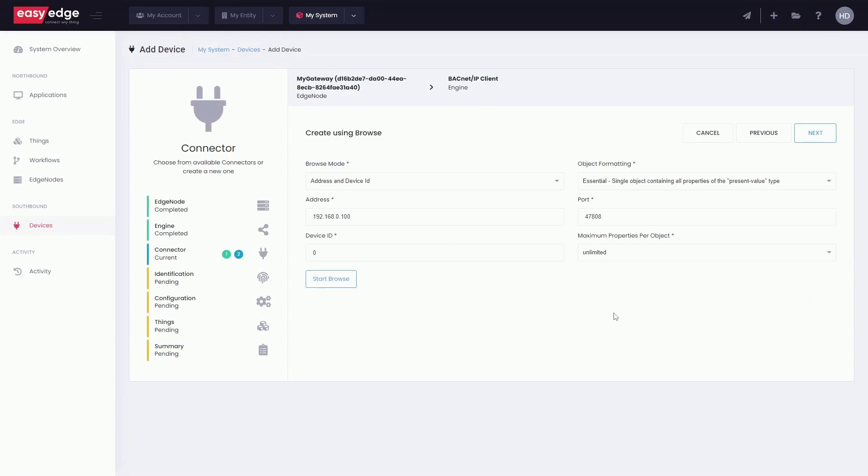In this case, we will explain how to create a new connector using the Browse function. Input all information required to access your BACnet device and start the Browse function.